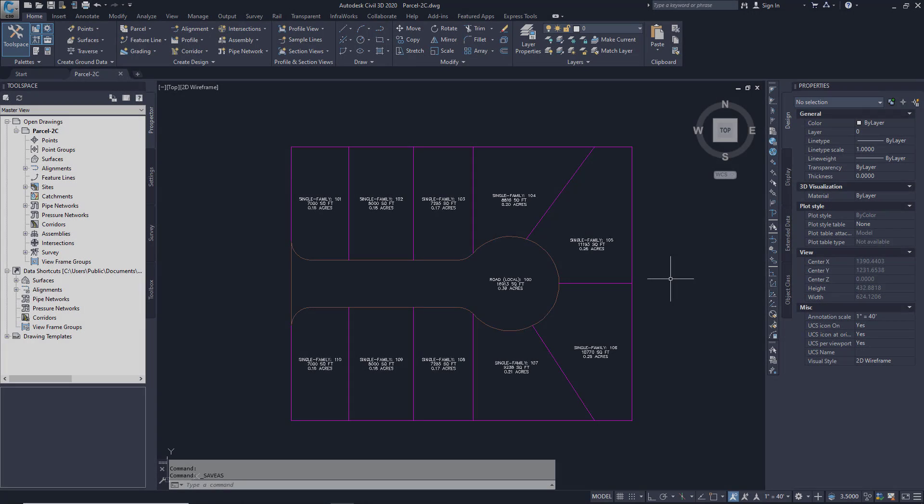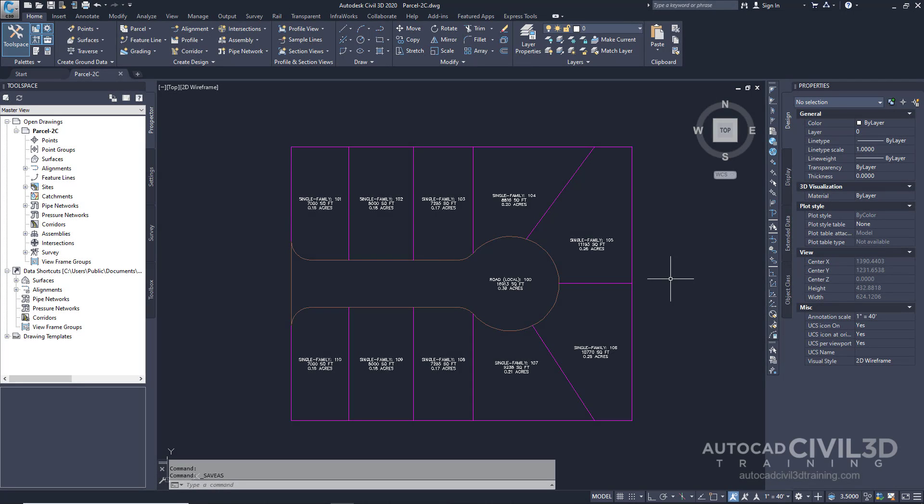In this exercise you'll use the feature line editing tools to modify parcel lotline geometry. You'll use two different methods to change the geometry of the two large parcels at the end of the cul-de-sac.